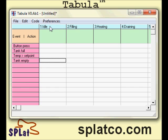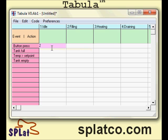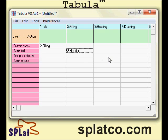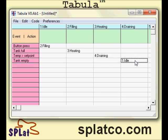So we have four possible events and four states. Now I'm going to define the transitions from one state to another. Imagine the machine sitting in the idle state — we're expecting the operator to press the button. When the button is pressed, we go to the filling state: I simply type the number 2 in that cell, which is state number 2, the filling state. When we're in filling, the tank is going to be full, so in that cell intersecting filling and tank full, we put a transition to state 3, heating. When heating and temperature exceeds the set point, we go to state 4. And in state 4 draining, when the tank is empty, we go to state 1 and complete the cycle.